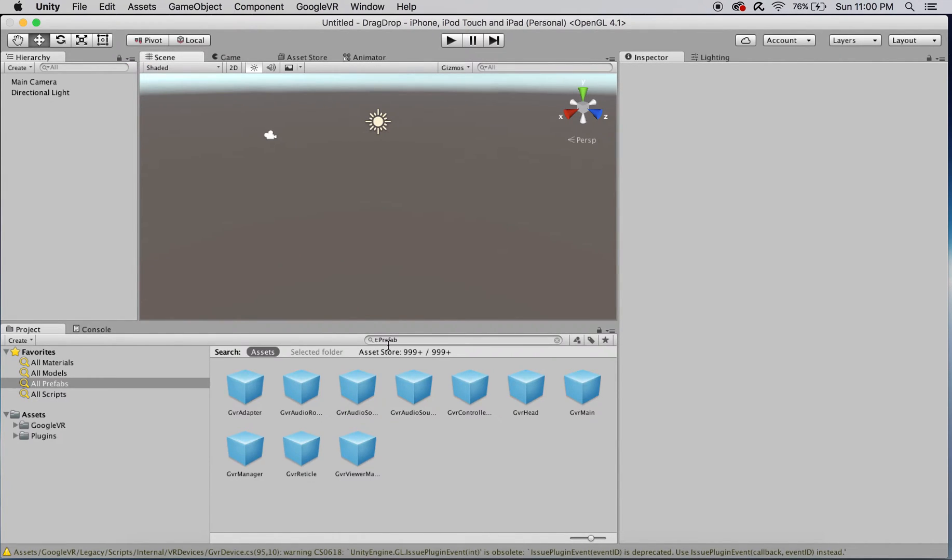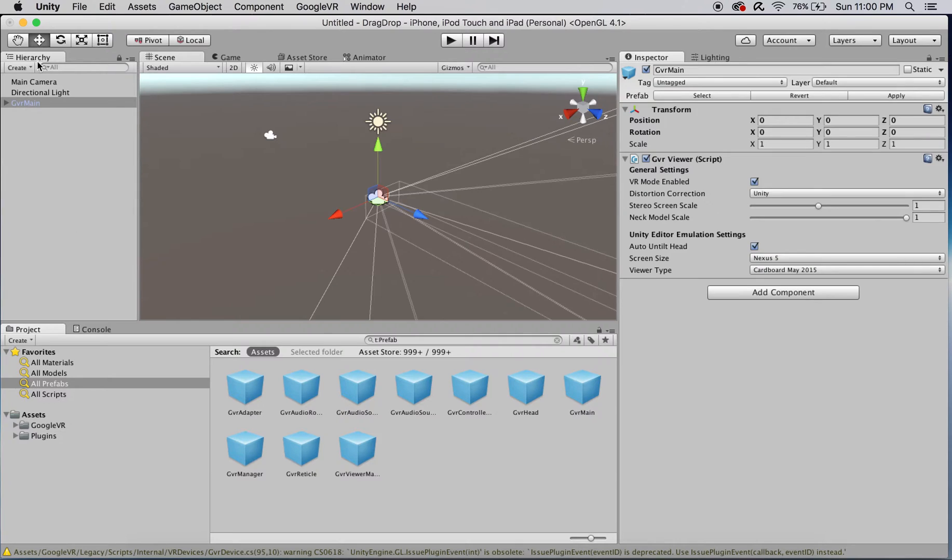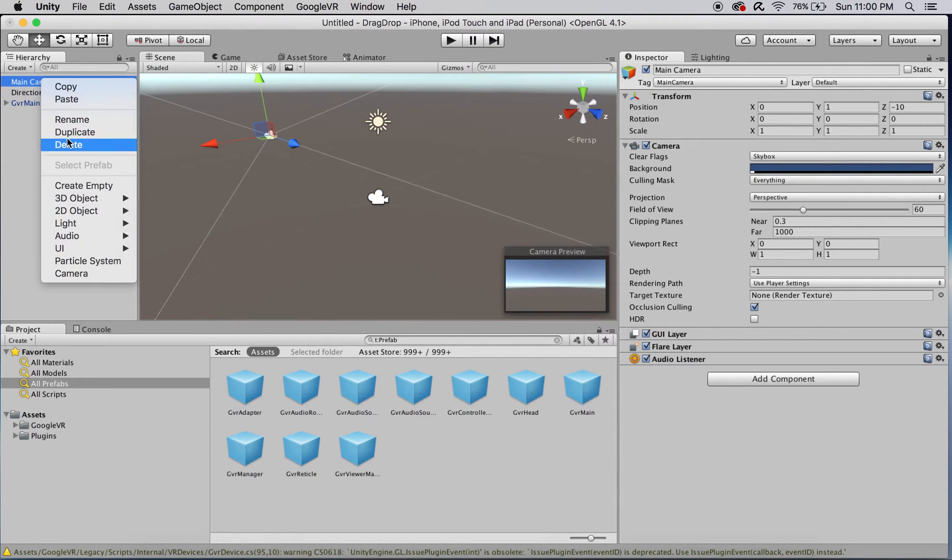Replace the included main camera with an instance of the GVR main prefab from the Google VR for Unity package, which includes a stereo camera.